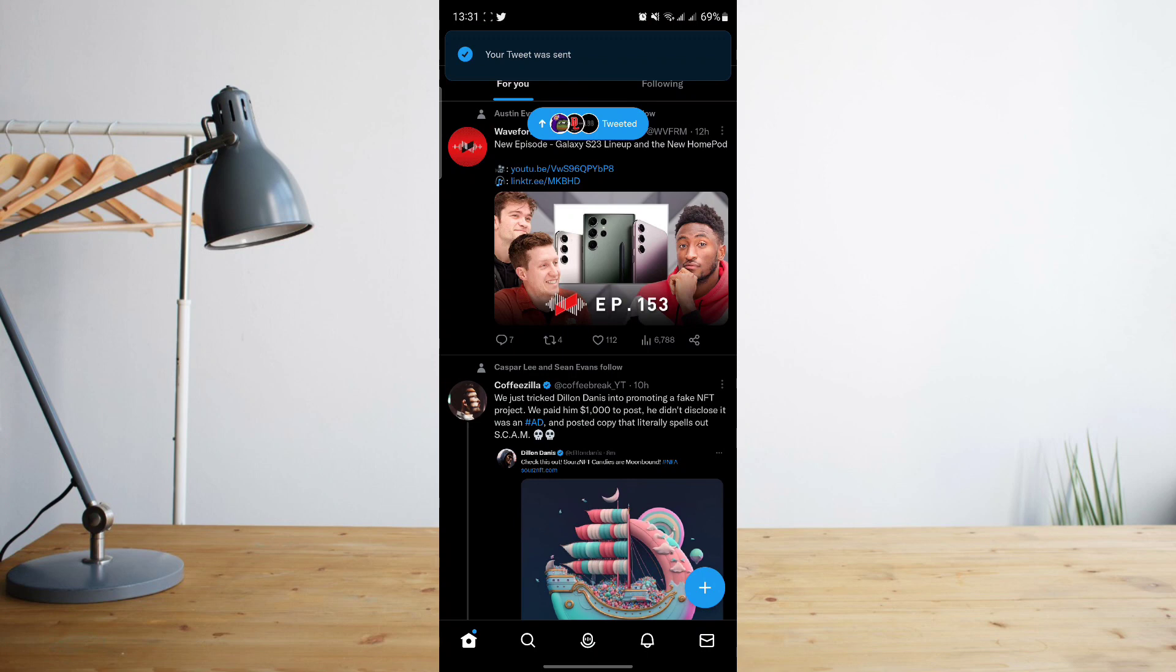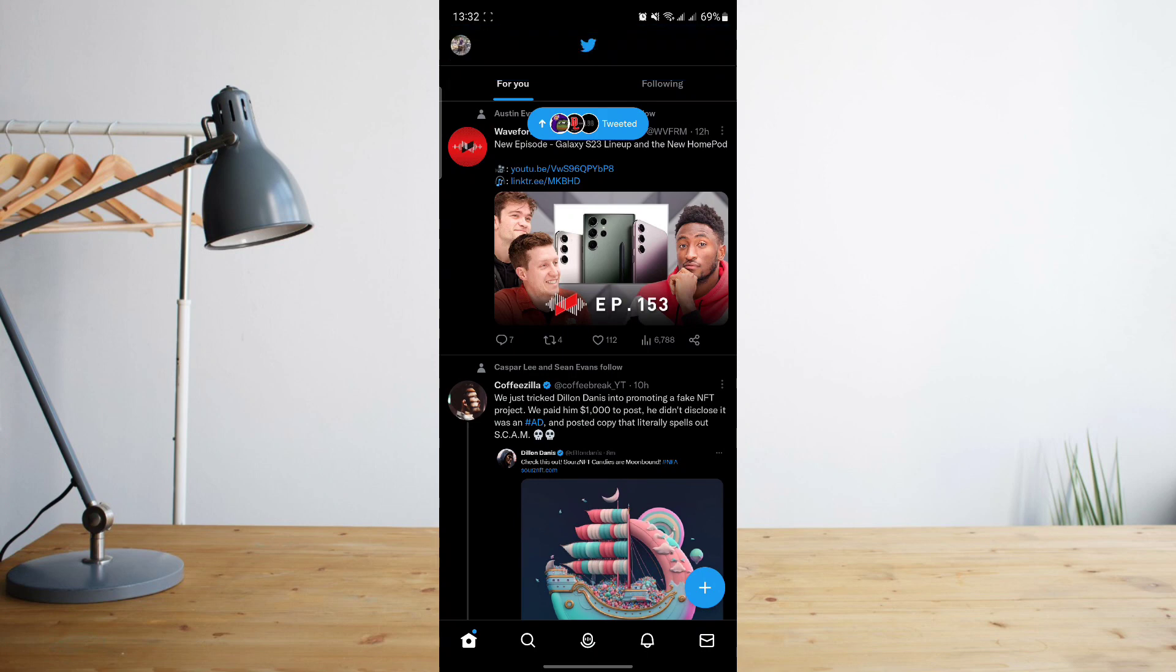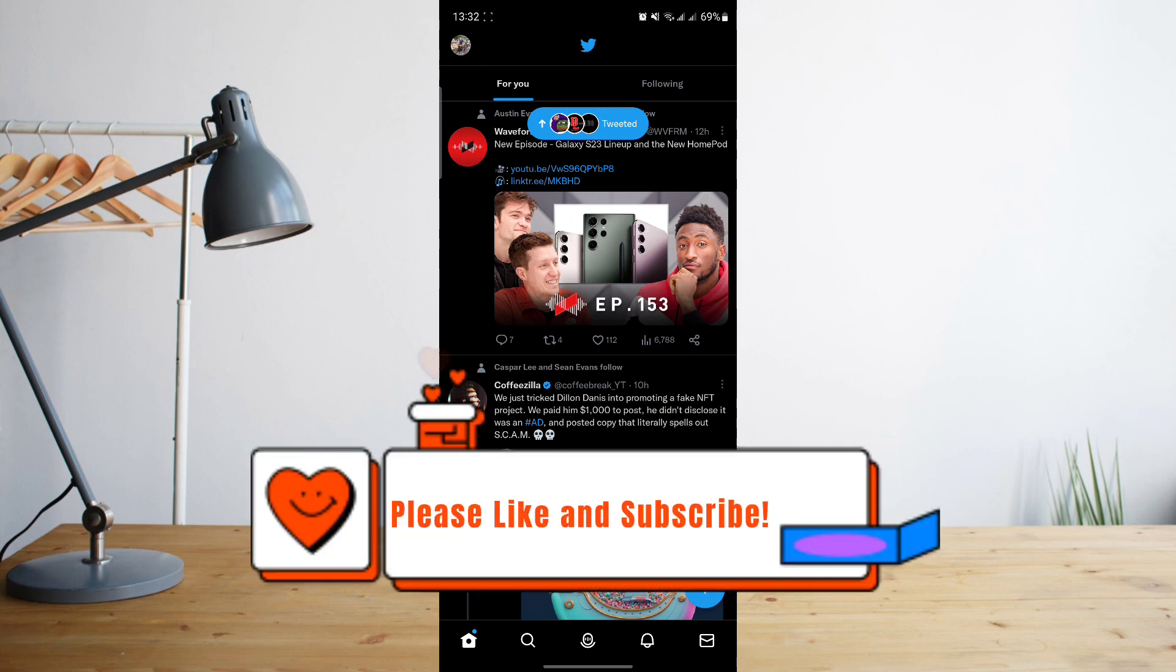And that's basically it. The only people that will be able to see that tweet is your Twitter circle. Hope you enjoyed the video. Please don't forget to hit like and subscribe.